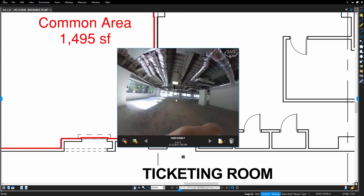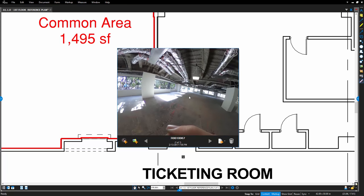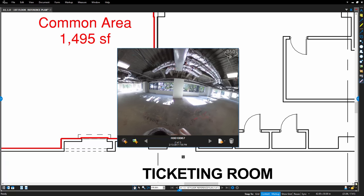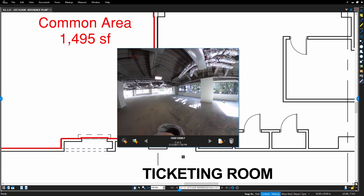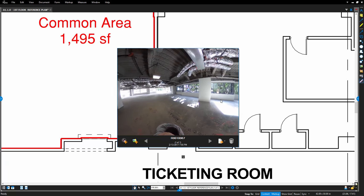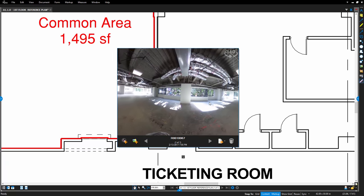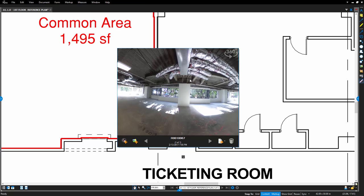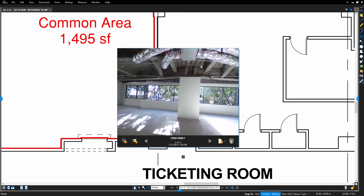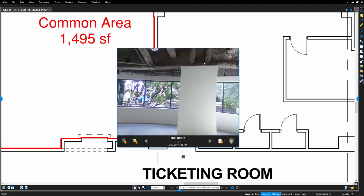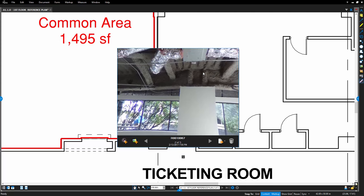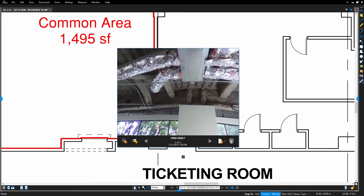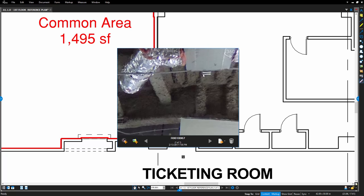You can then use your mouse to pan and rotate around the image. You can also use your mouse wheel to zoom in and out for greater detail, allowing you to spot more difficult-to-see site conditions.